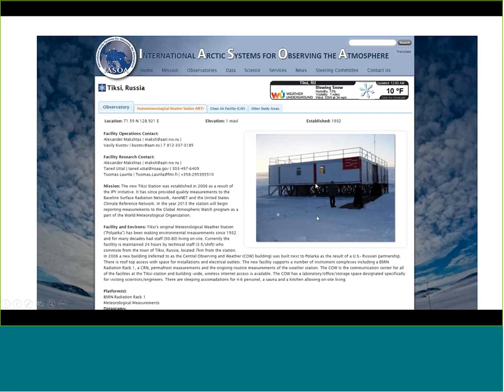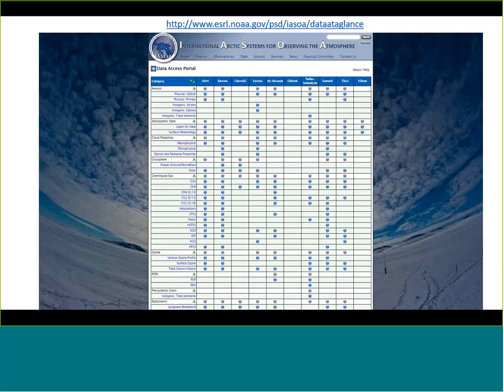My personal favorite is TICSI Russia, where I've spent the most time. NOAA has partnered with Russ Heidermit from the Russian Federation and the Finnish Meteorological Institute to put together a fairly well-equipped laboratory that has quite a bit of observing capacity, though with a lot of space for additional observing capacity to be added.